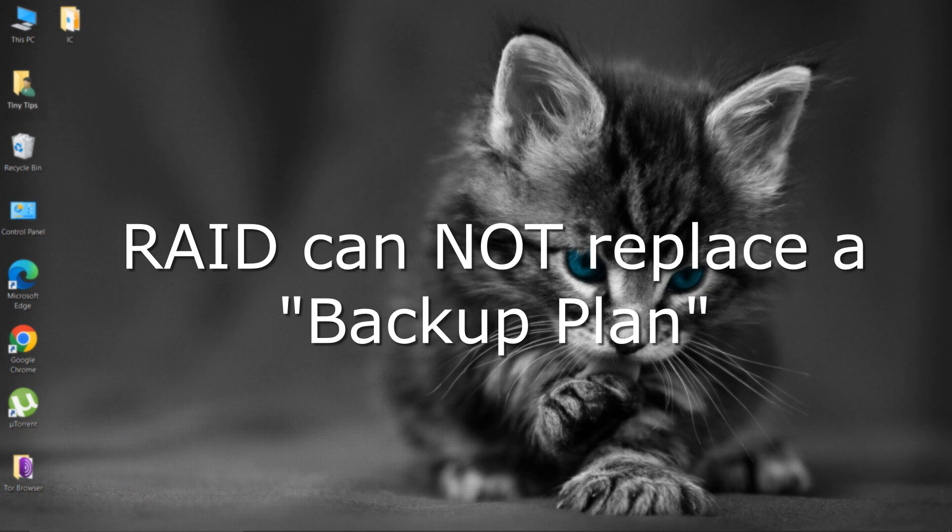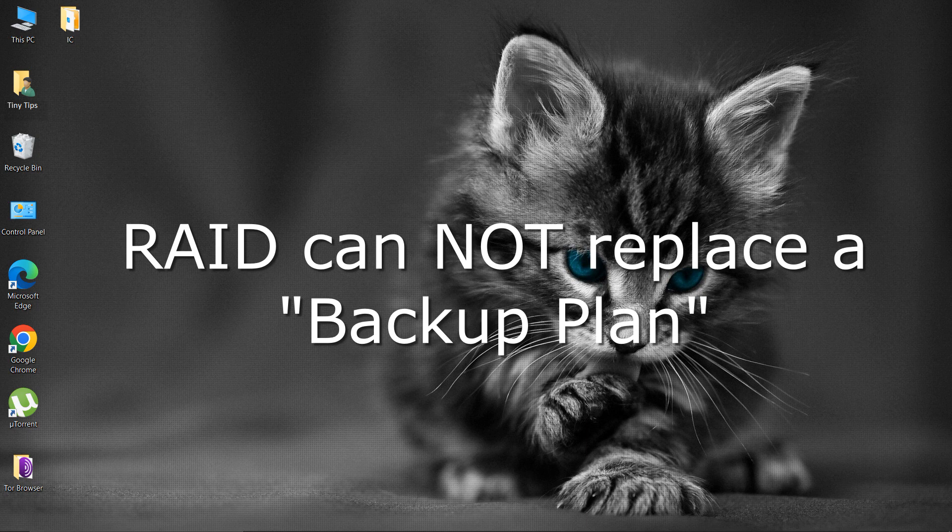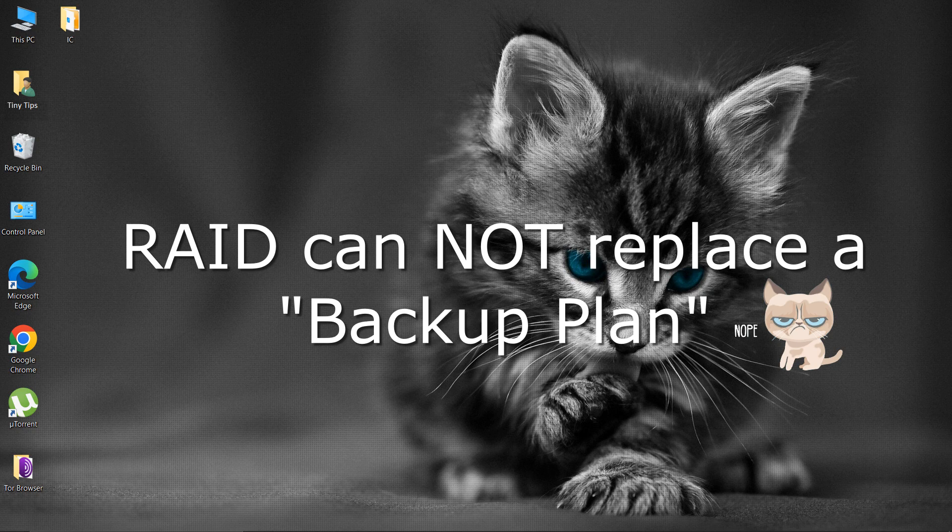For valuable data, RAID is only one building block of a larger data loss prevention and recovery scheme. It cannot replace a backup plan.